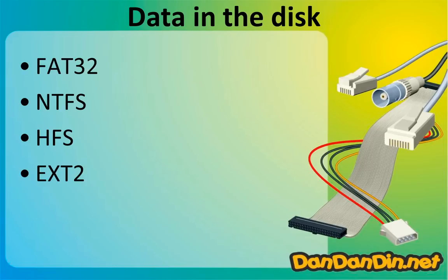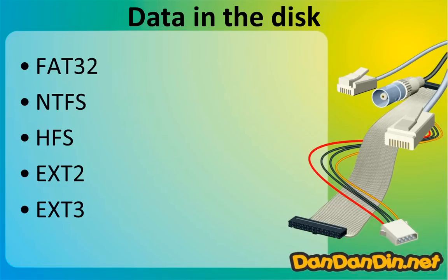And then EXT2 and EXT3 are the file systems for Linux. Every file system has its advantages and disadvantages, and each operating system has its preferred file system.